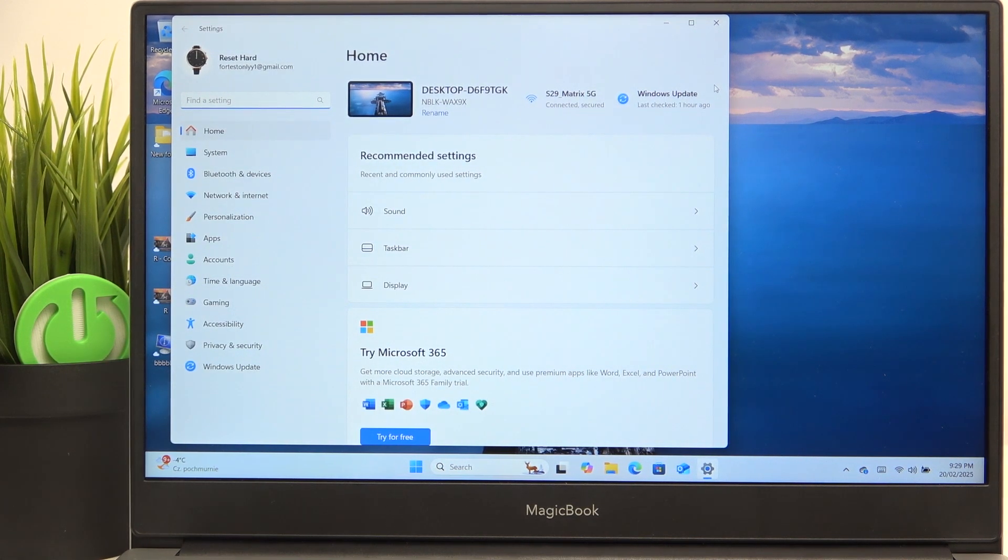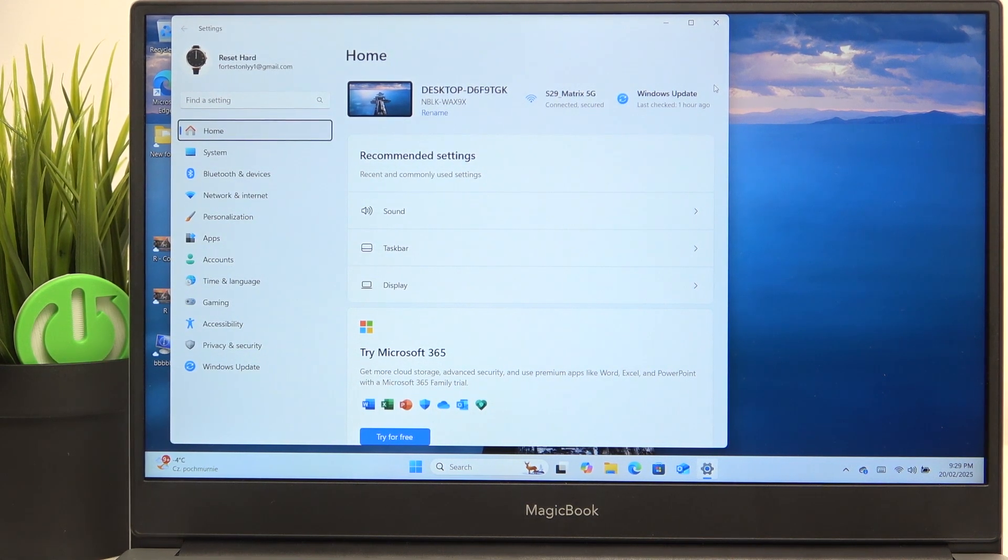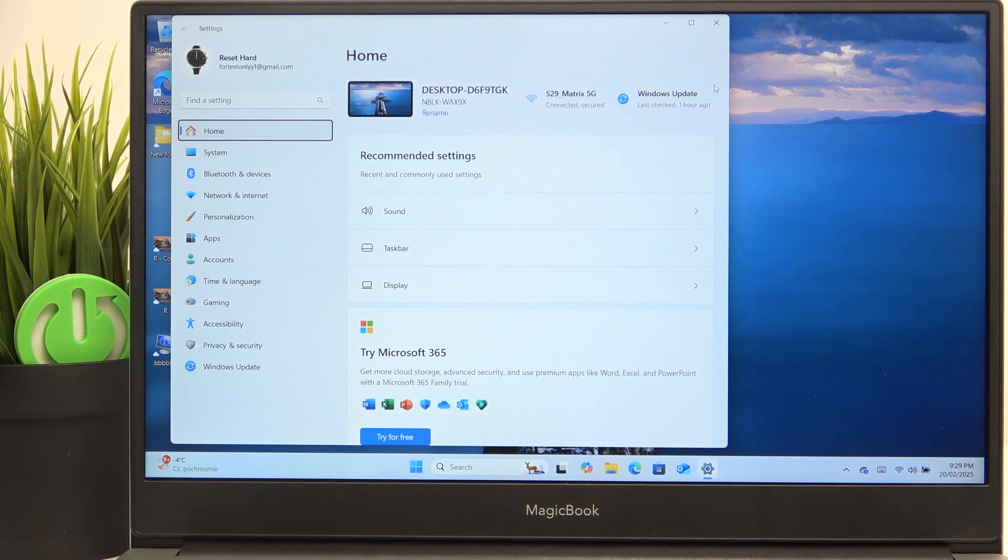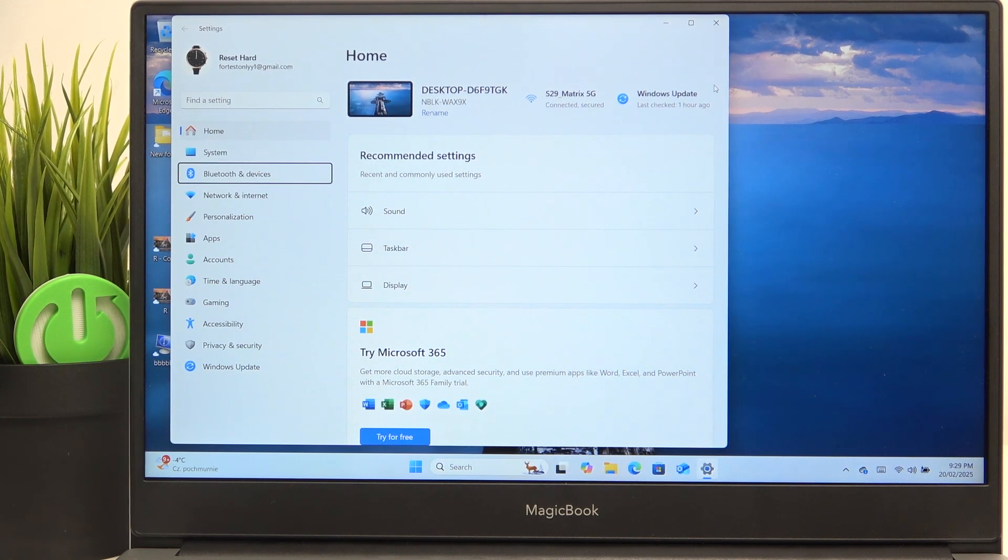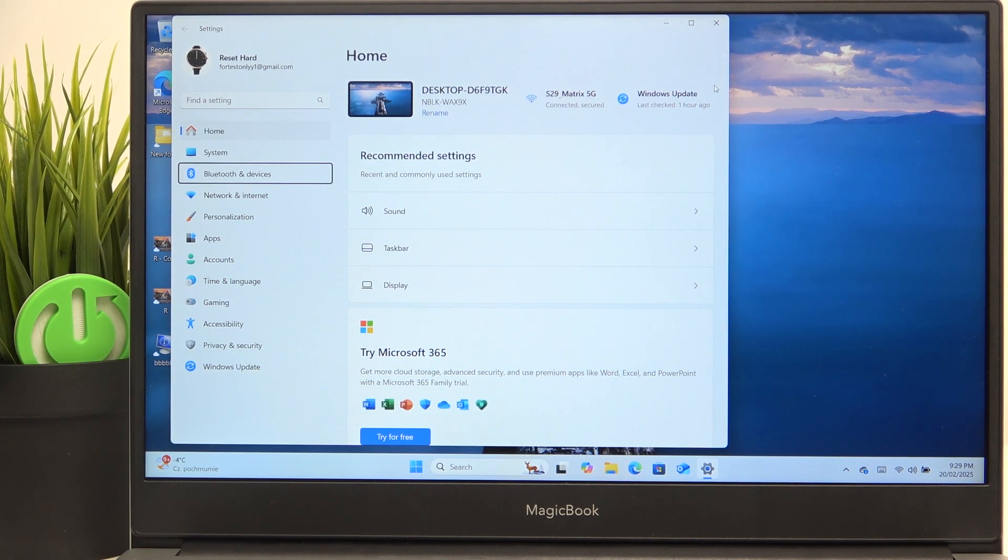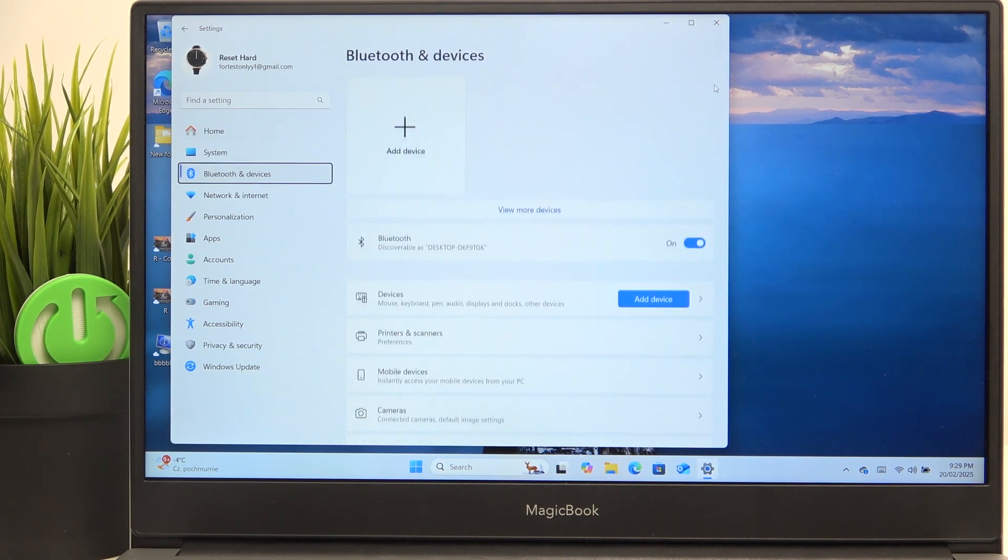Now click on tab until you're pointing on home and then use arrows to go to Bluetooth and devices and click on space.